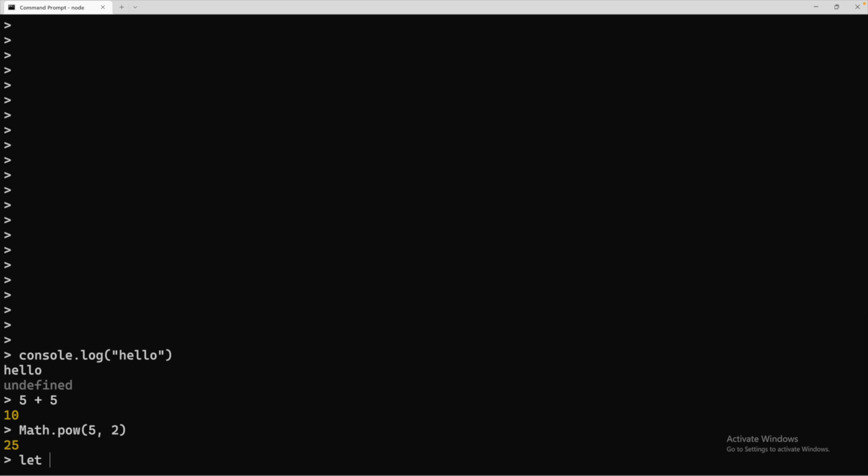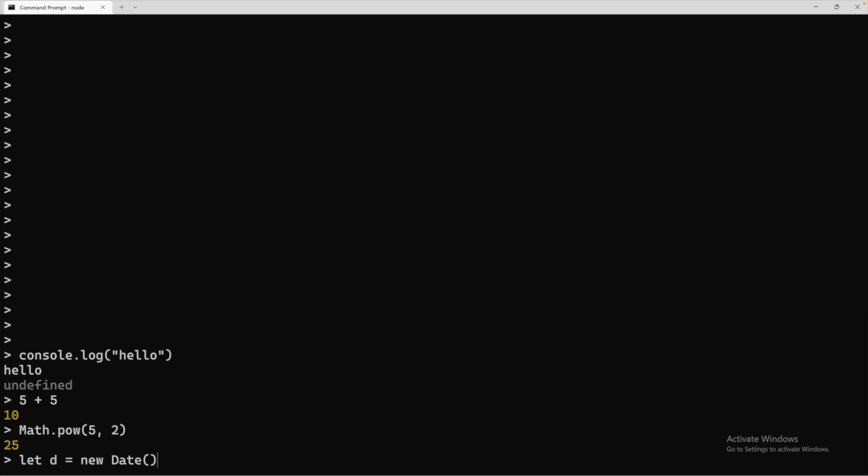So here is an example. If we say let D and then assign this a new date, this is a valid assignment. This is going to return undefined.